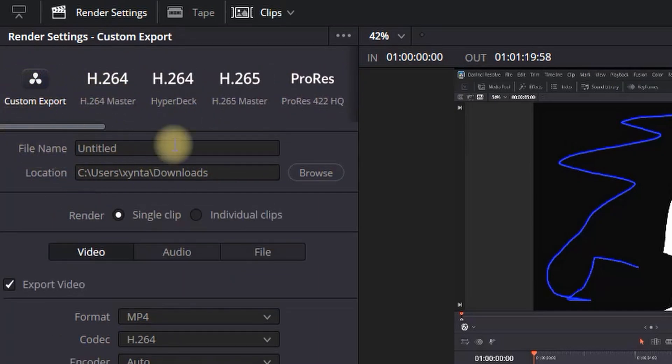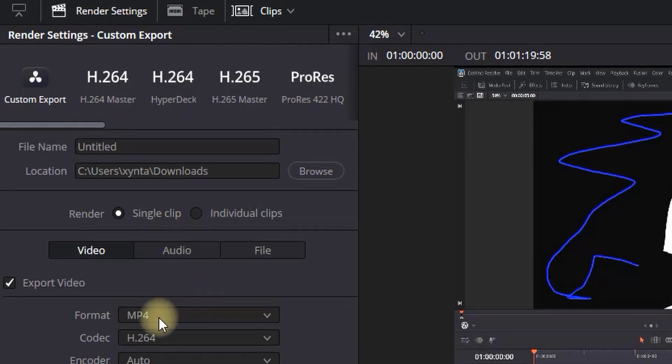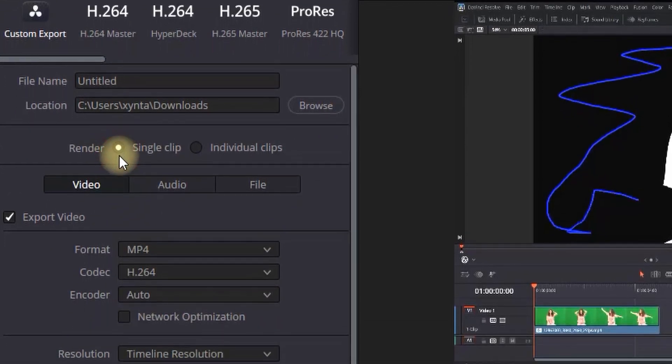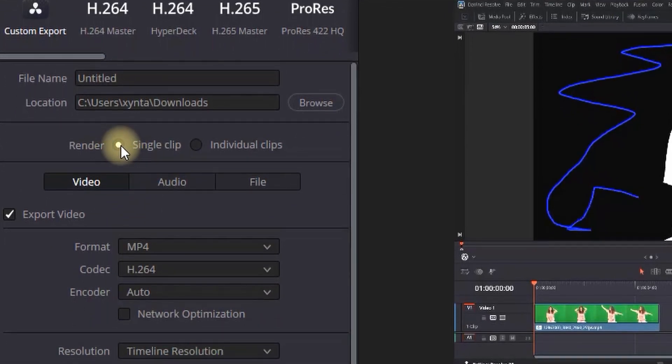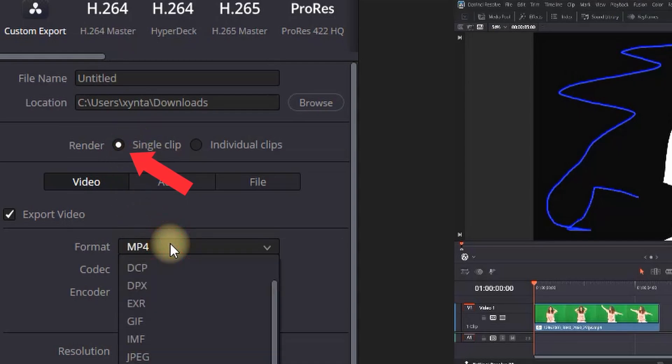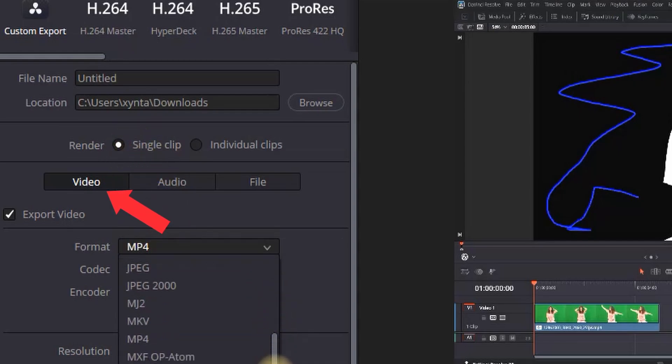In our case we're going to go to custom export right here and we're going to continue with the custom export settings. First and foremost, you want to select single clip right here and then video here.